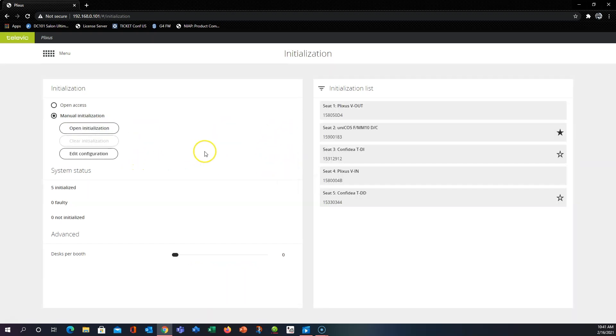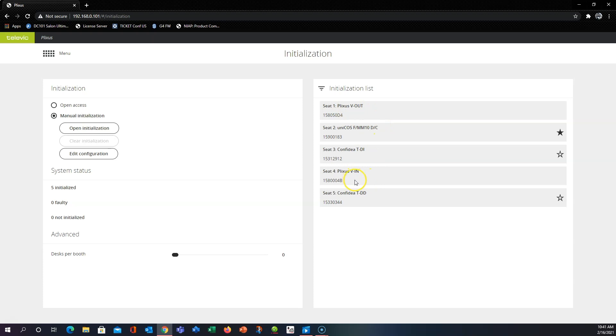Now what happens when your system has devices that aren't delegate units, so don't have push to talk buttons, such as a V-out box or a V-in box like I have here? Well we may need to go in and manually change some seat numbers so that our layout makes sense.